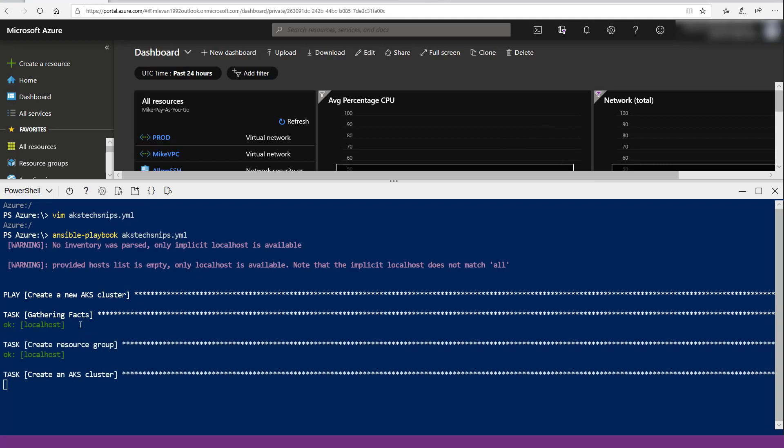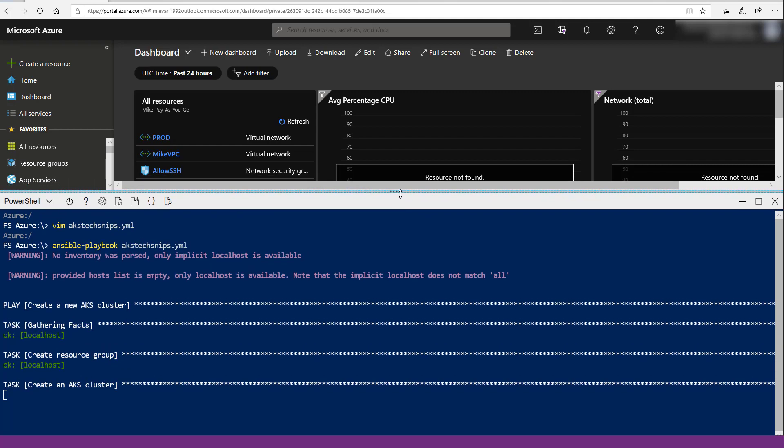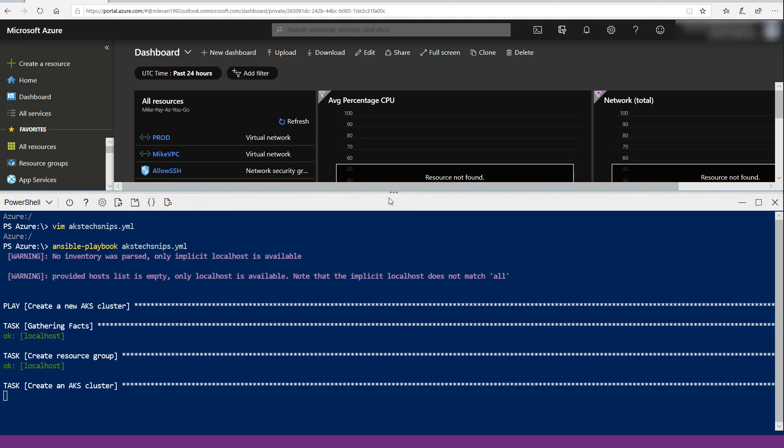As we can see, it gathered the facts for localhost, it either created the resource group or confirmed that it already existed, and while this is running—because this can actually take about 15 to 18 minutes from what I've seen.